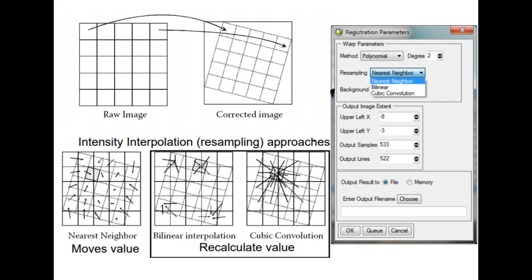You can do that through the registration parameters, and I'll be showing how to actually do this in the next tutorial. That's it for now on correcting images — image correction. I hope you guys have learned something. Hopefully I'll be able to go through how to practically do this in ENVY in a video pretty soon. Anyway, good luck guys, and I hope you've learned something today.